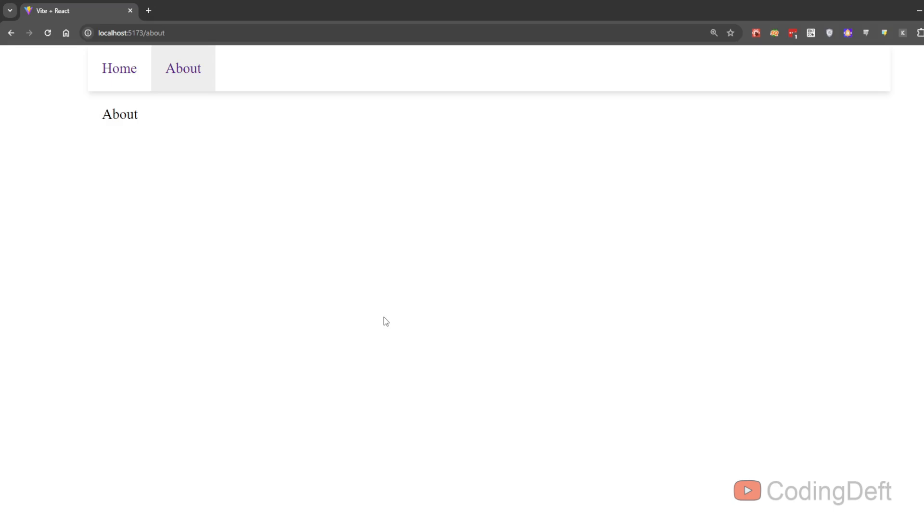So what are nested routes and why do we need them? Let's say we have a dashboard page and inside that we have two to three links, let's say profile, orders and codes. If there are sub pages inside another page, then we will handle it using nested routes.